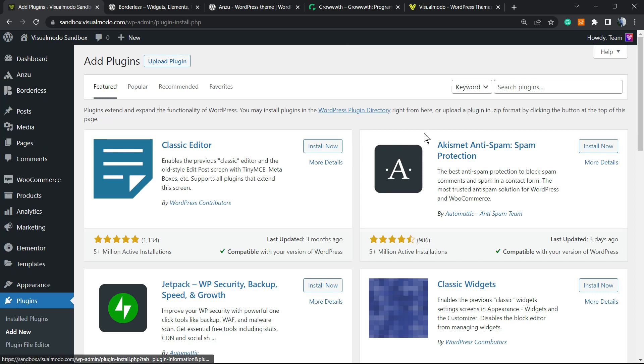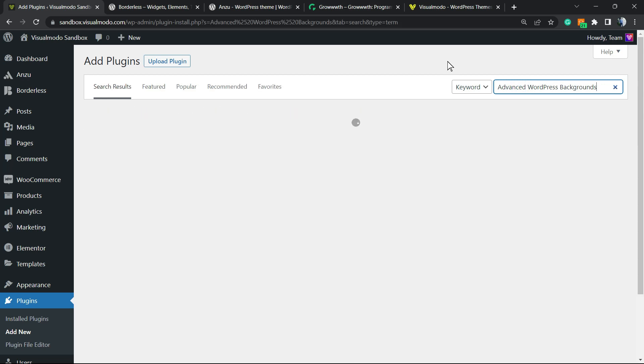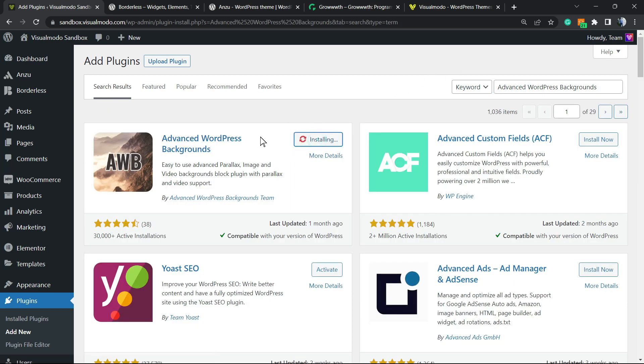Once right here, we're gonna search in the upper right corner of your screen in the keyword field next to Search Plugins and type Advanced WordPress Backgrounds. Click on Install Now.